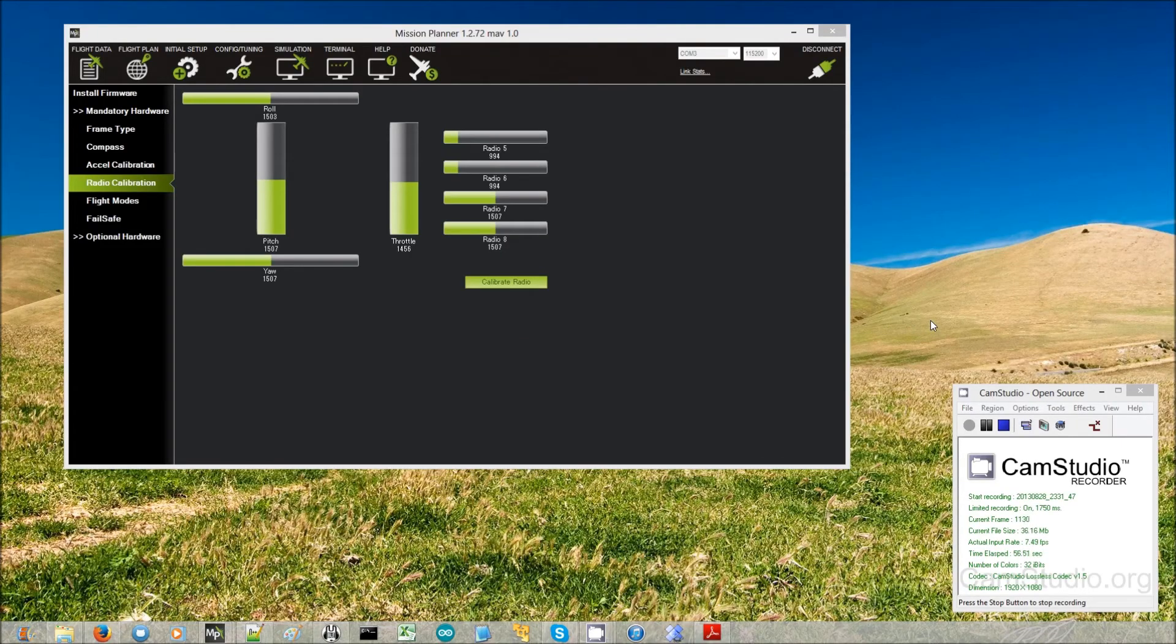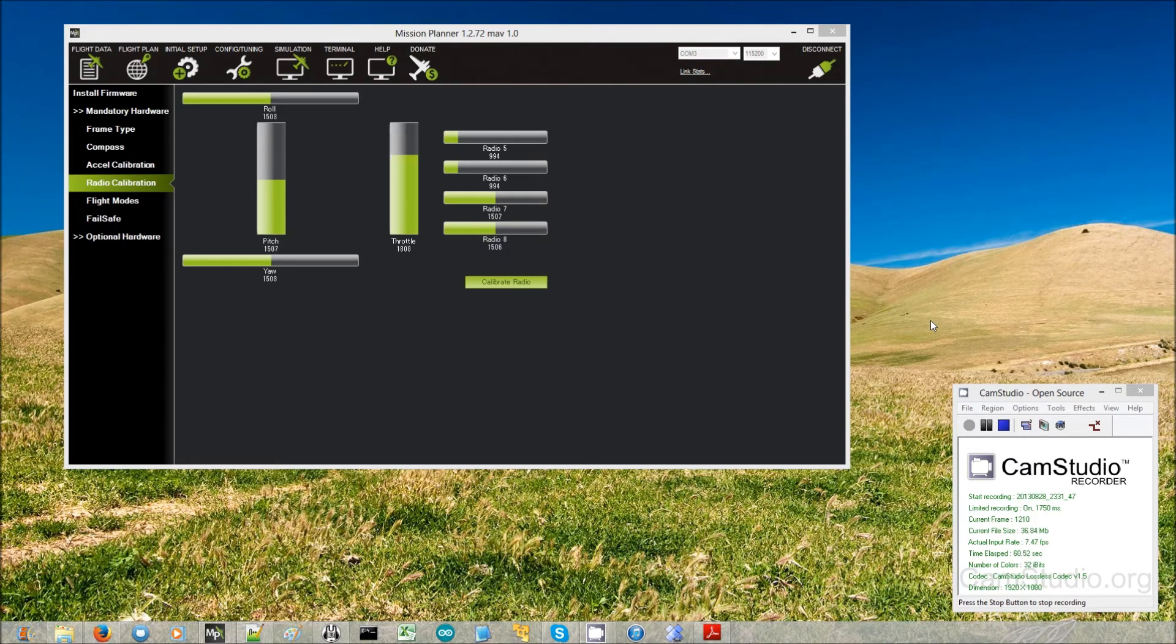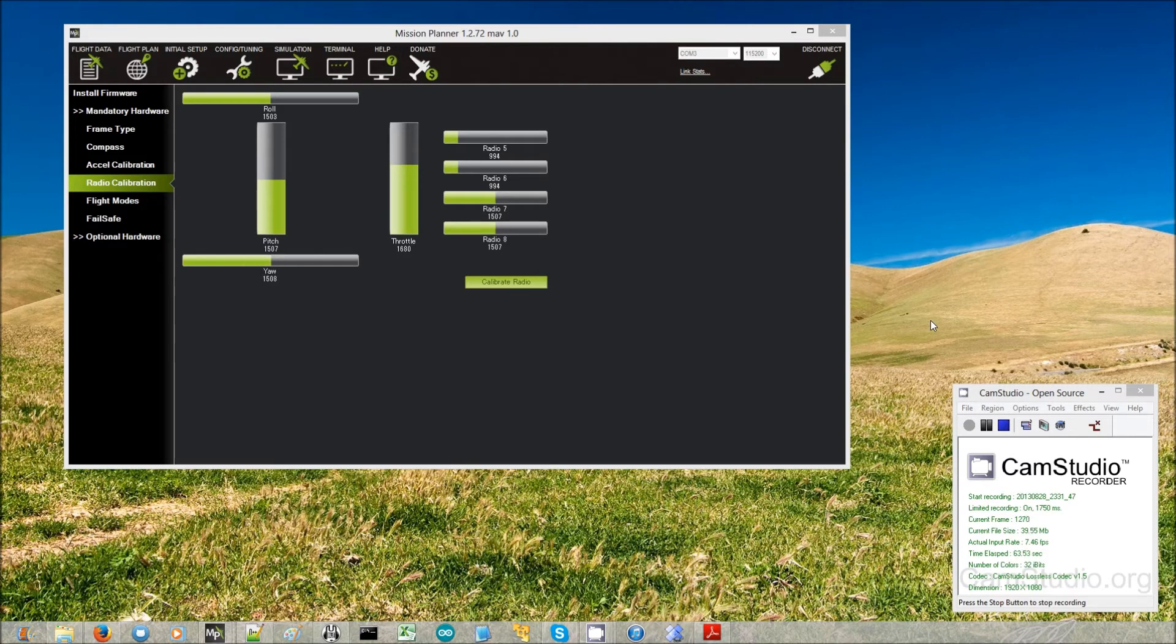Here we are, I will just move my throttle up and down so you can see they are connected. I'm now going to turn off the transmitter.